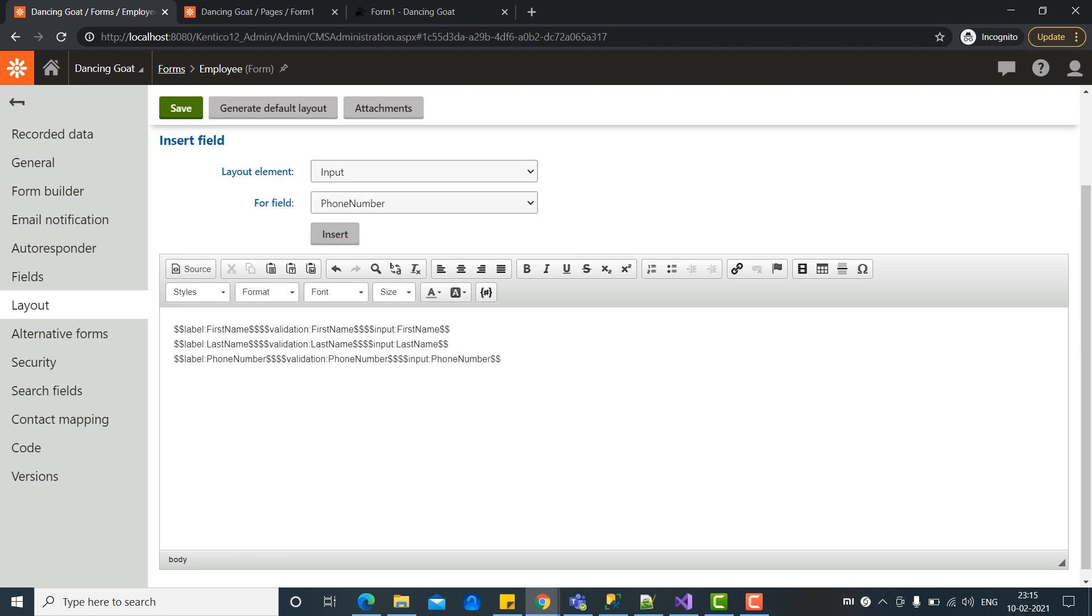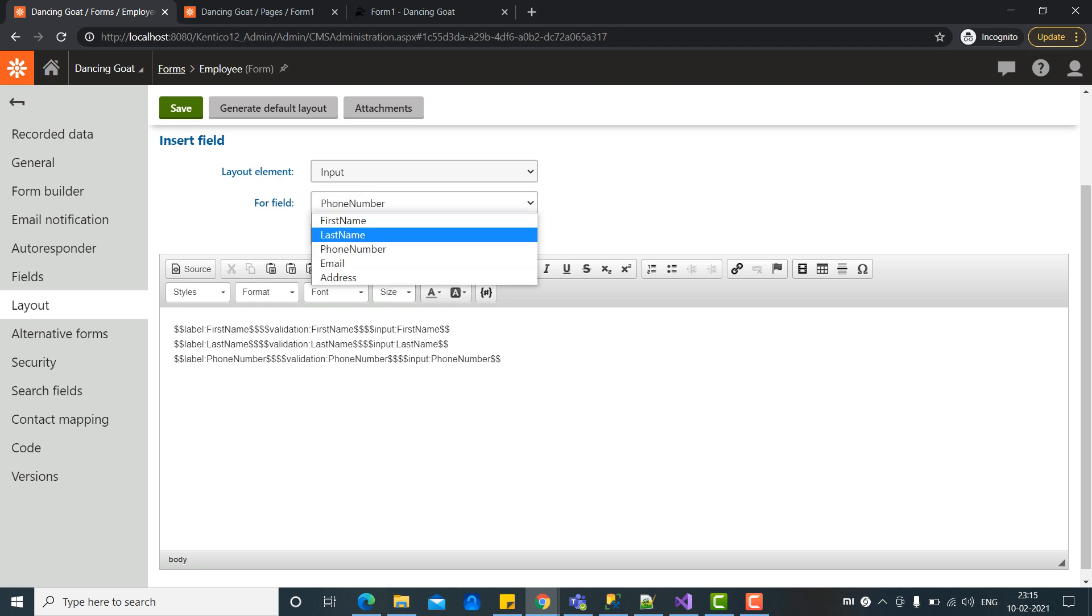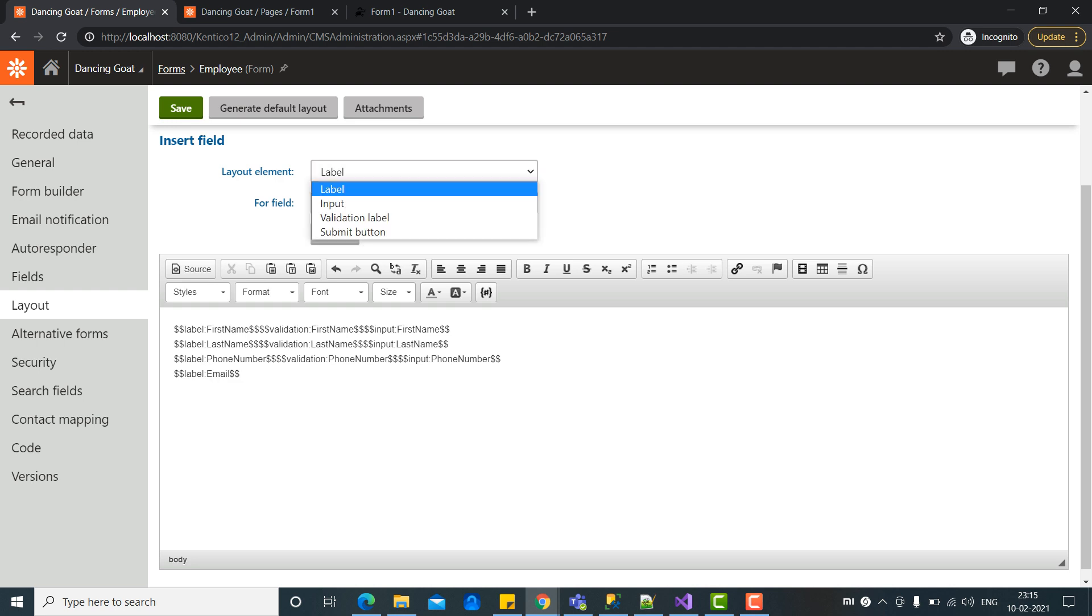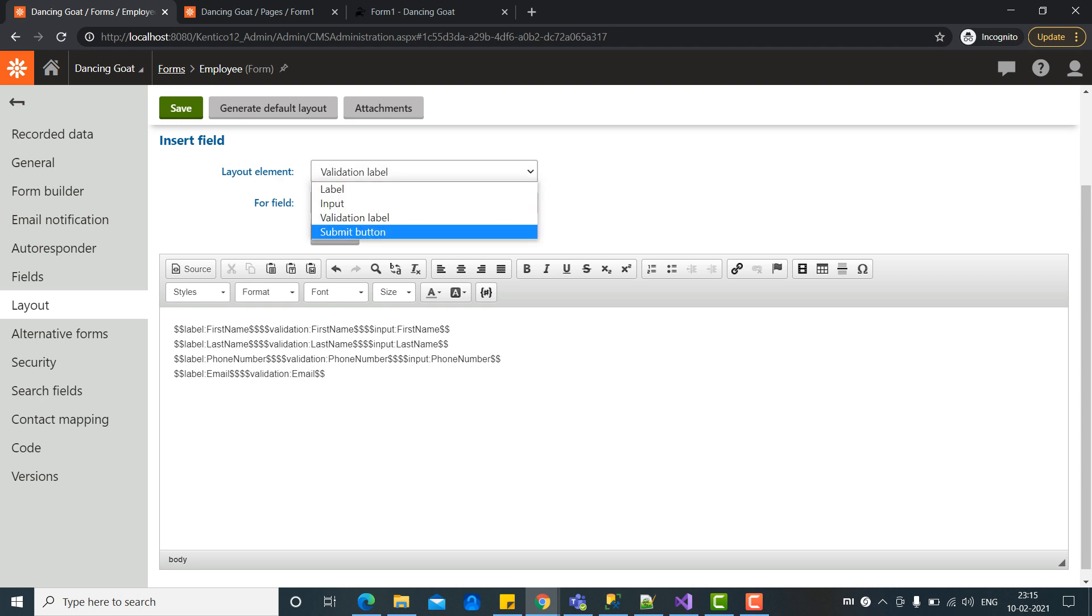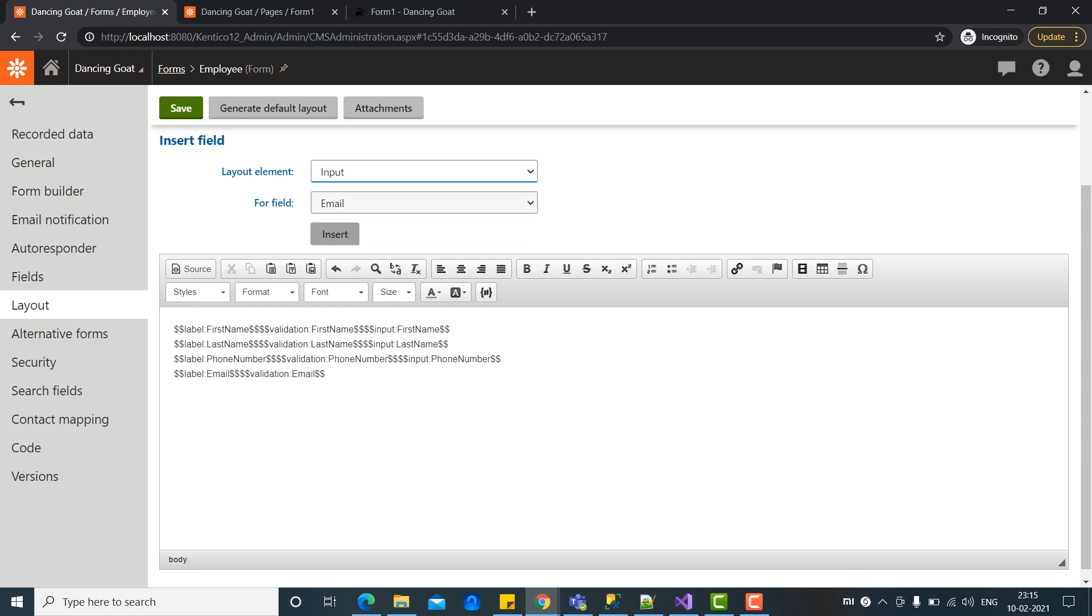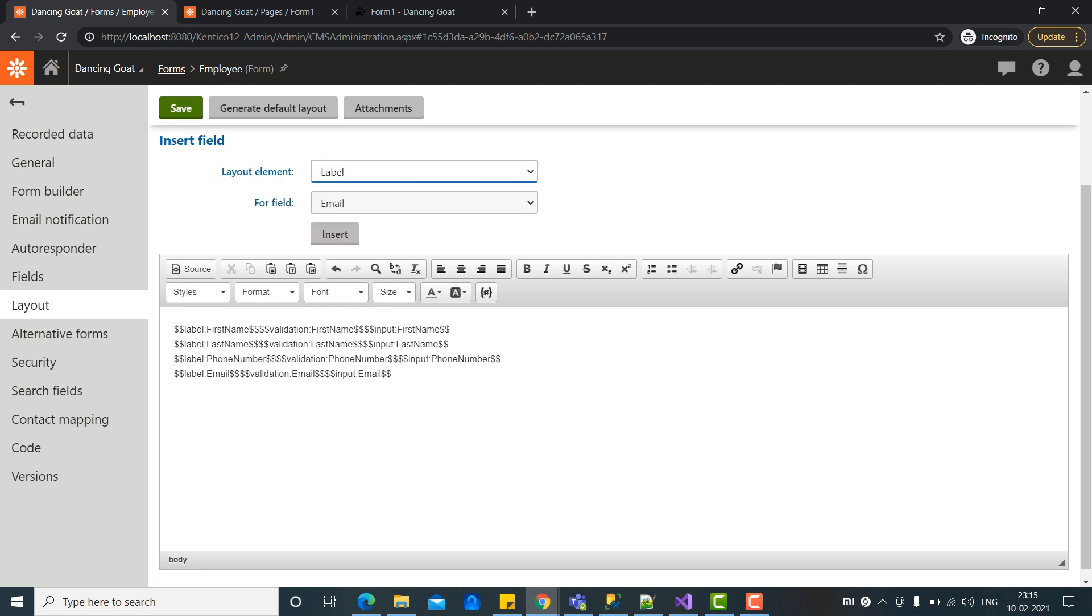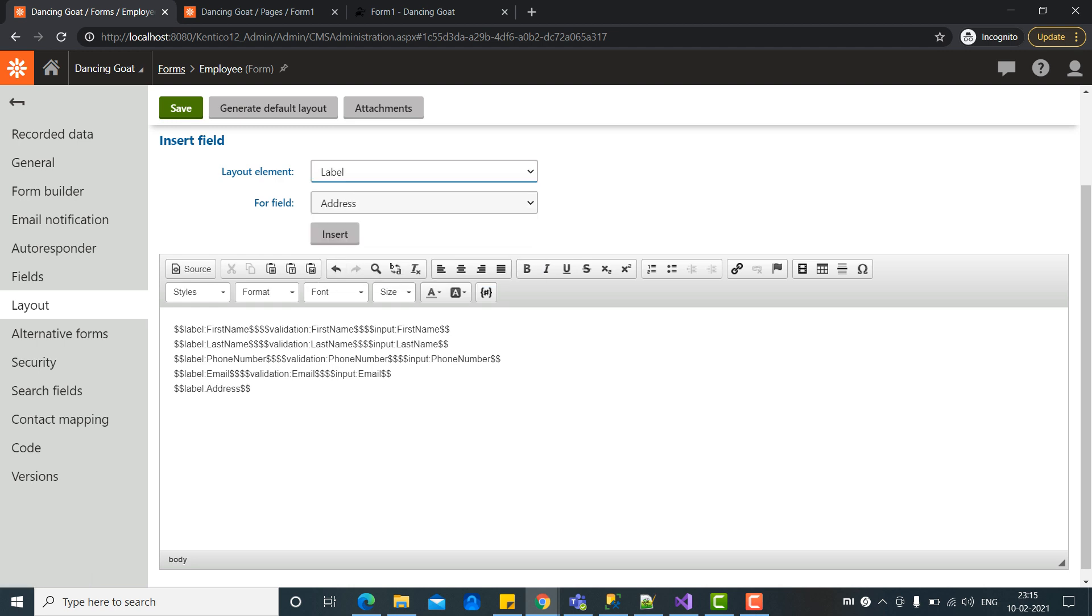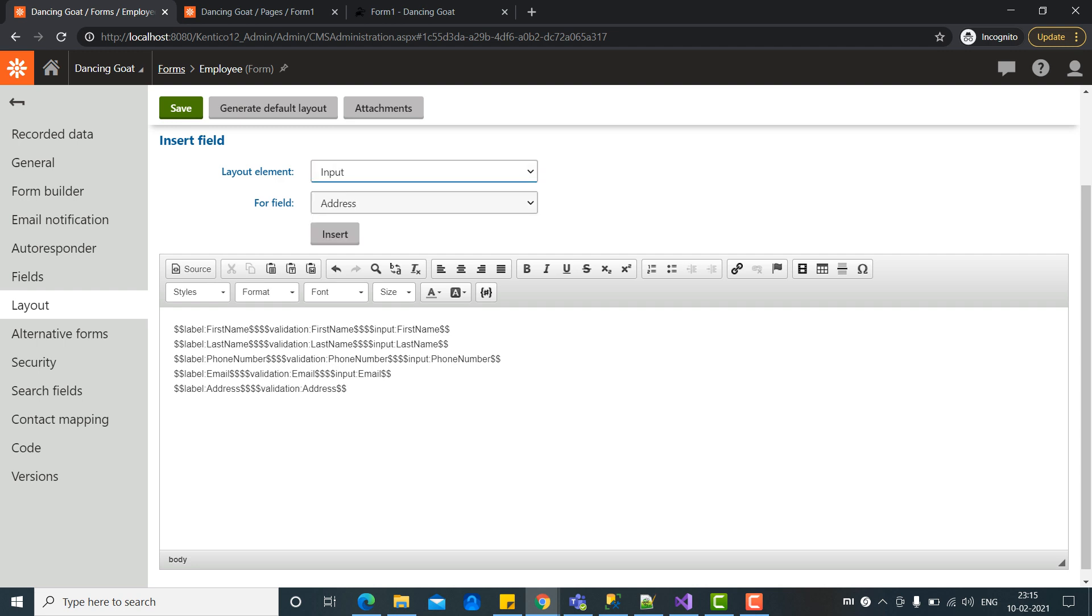Here is our phone number. Let's enter. Let's do it for email address. Now let's do it for address. So all the fields are completed.